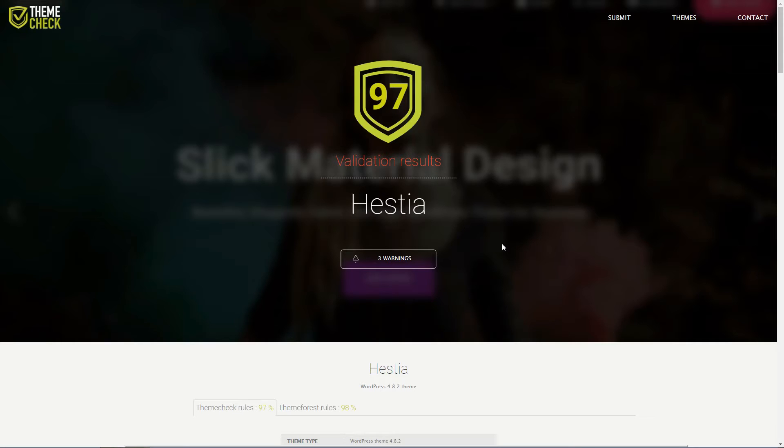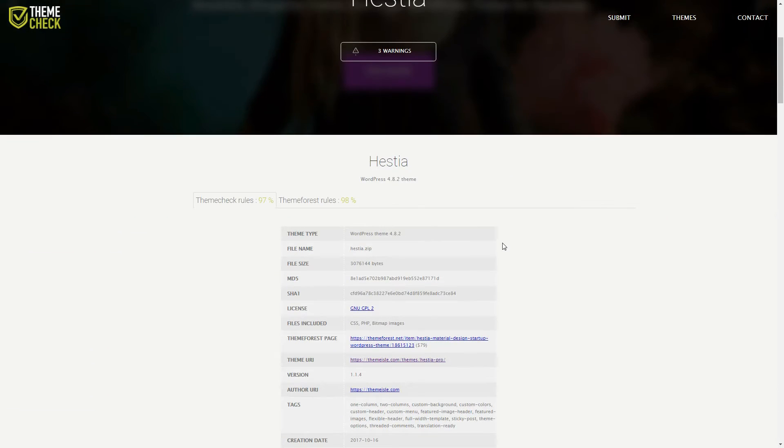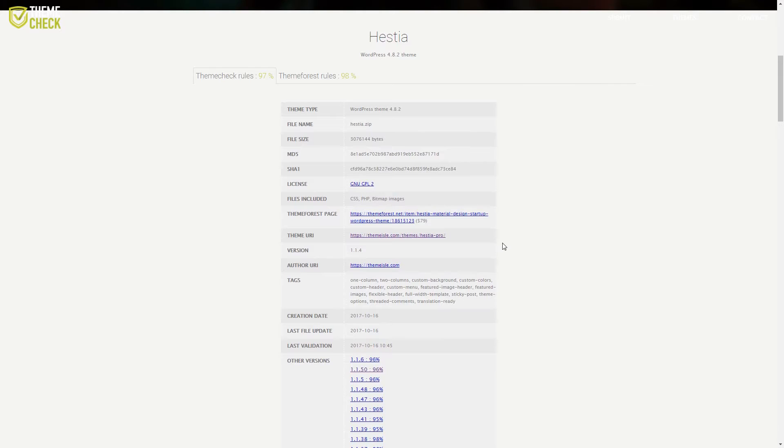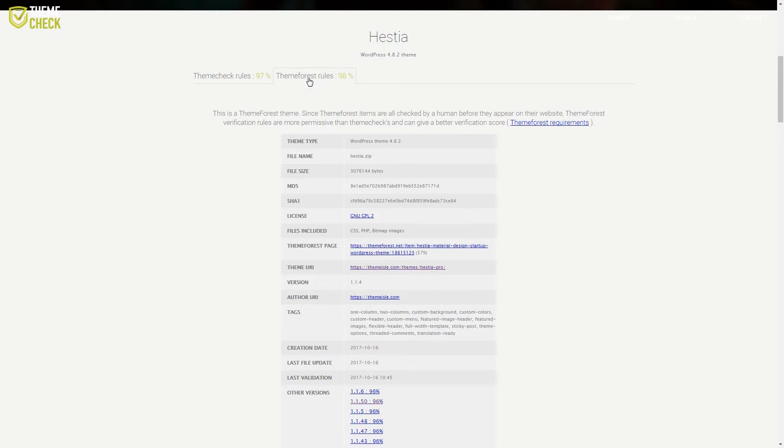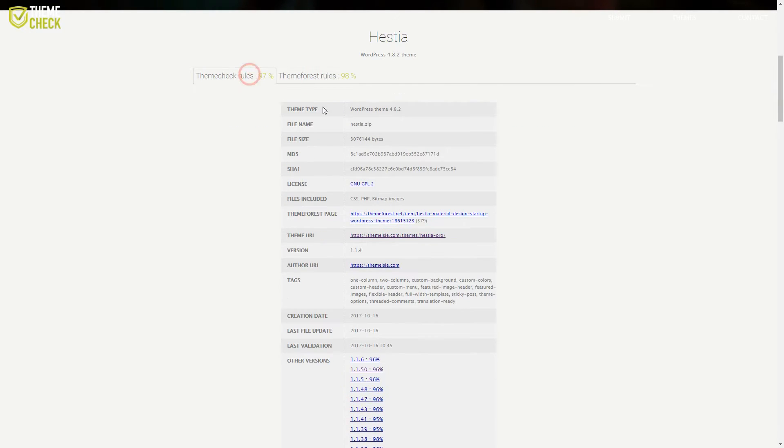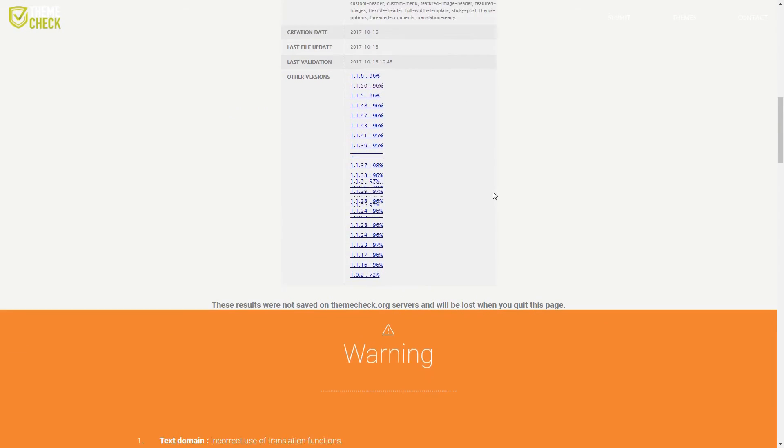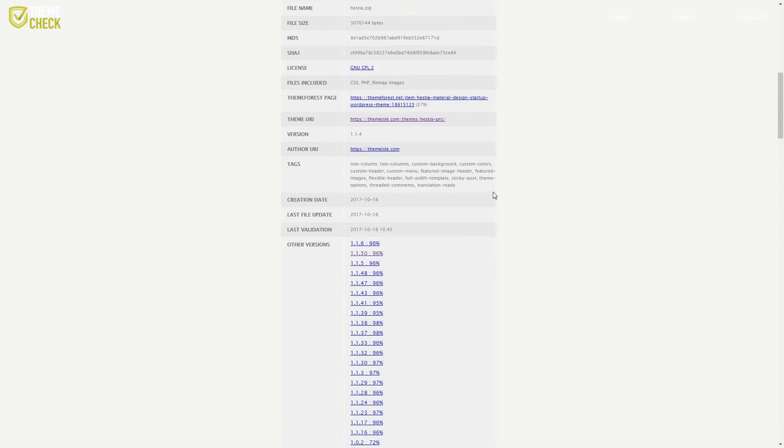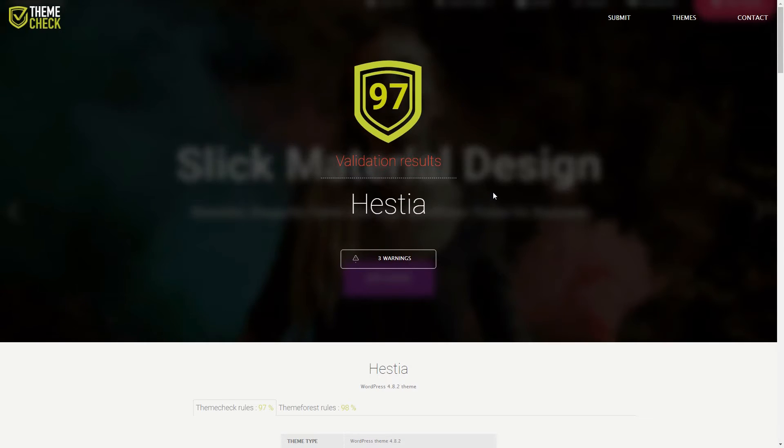If your theme doesn't pass muster based on the results from the above tools, it may be time to choose a new one. Fortunately, WordPress makes changing your theme easy.